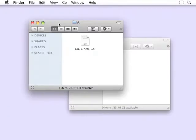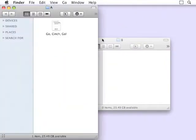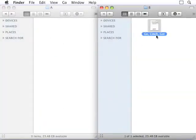As another example, here's how I use Cinch to easily position two Finder windows side by side, so I can drag files between them.